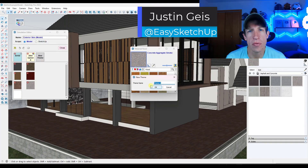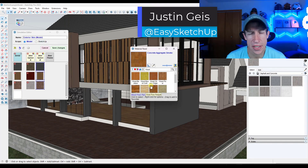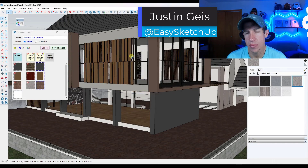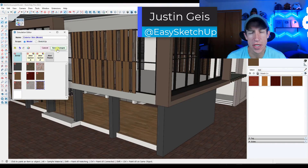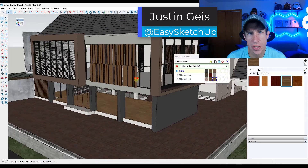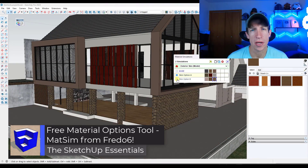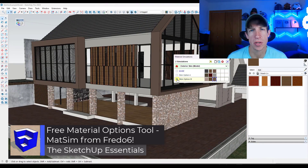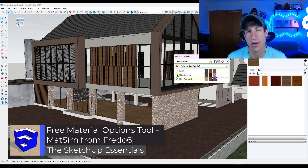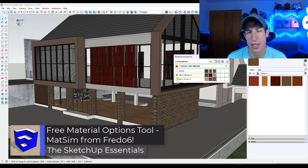What's up guys? Justin here with SketchUpEssentials.com. So in today's video, we're going to check out a free extension from Fredo 6 that allows you to create and switch between different material options in your models.